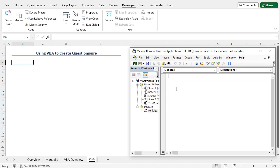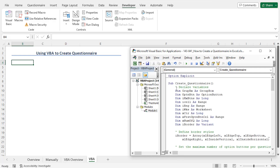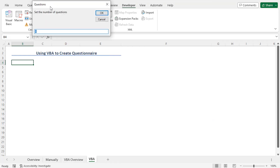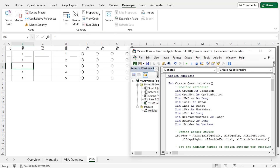You can write the code here. I have already copied the code from the article — you will find the link in the description box. Let me paste the code by pressing Ctrl+V. This is the code to create the questionnaire. The code is quite long. Let me first execute the code, then I will explain it. To execute the code, click on the Play icon or press F5. This opens the questions input box, where you can set the number of questions. The default value is 8. I will set the number of questions as 5, then click OK to create the questionnaire.